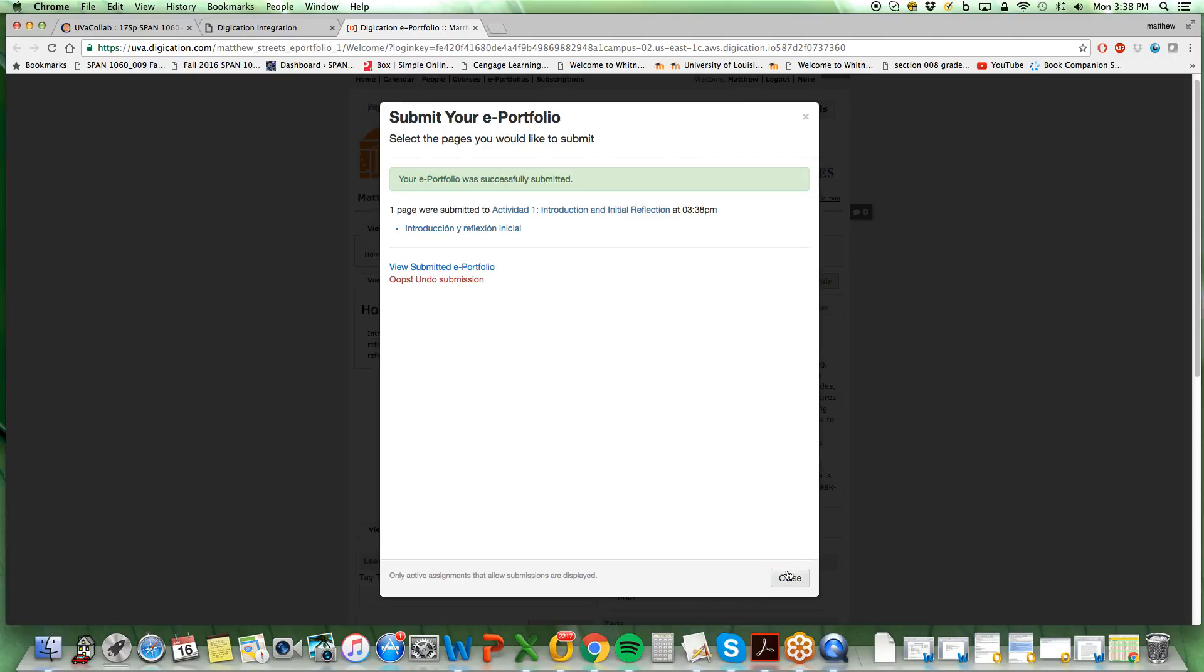Simply select submit. Now you have submitted your activity to your instructor. Thank you.